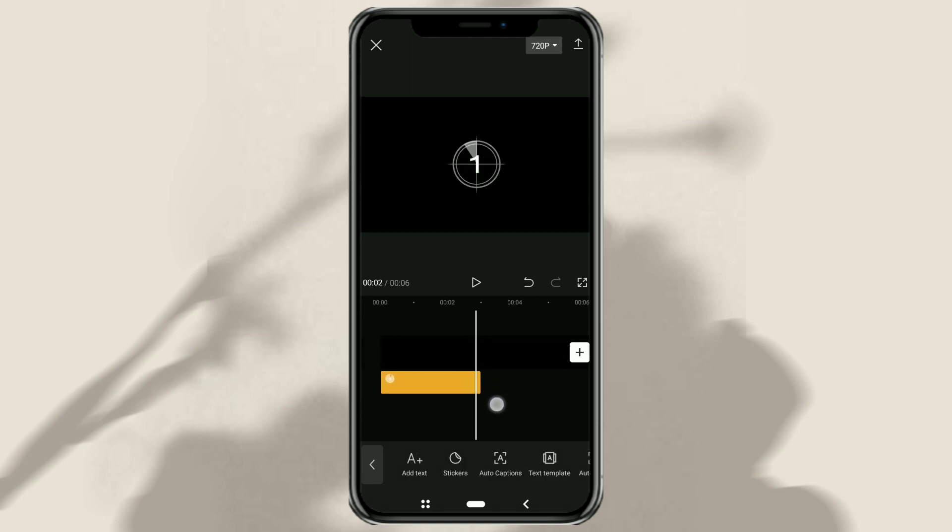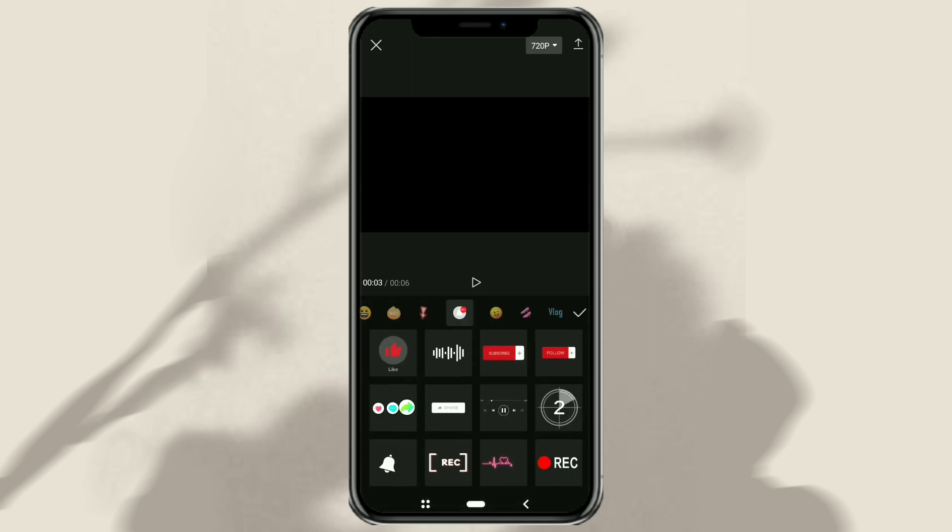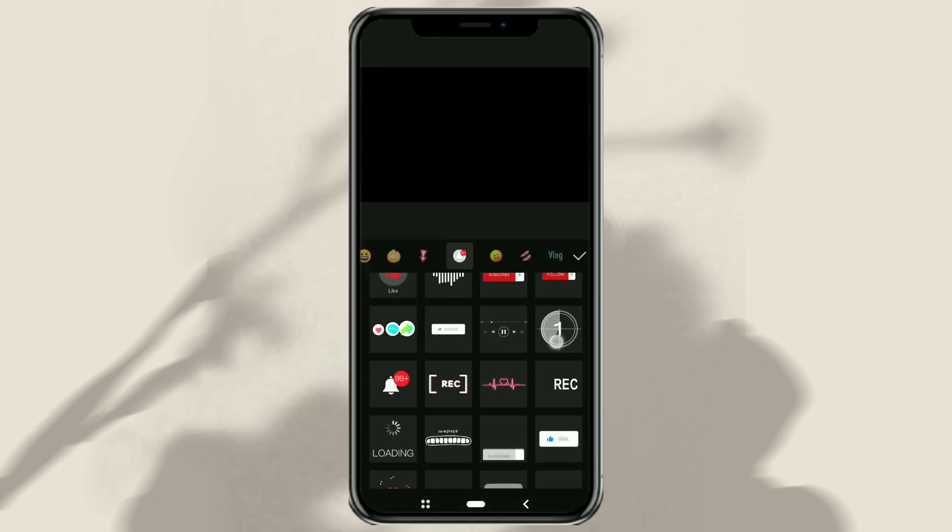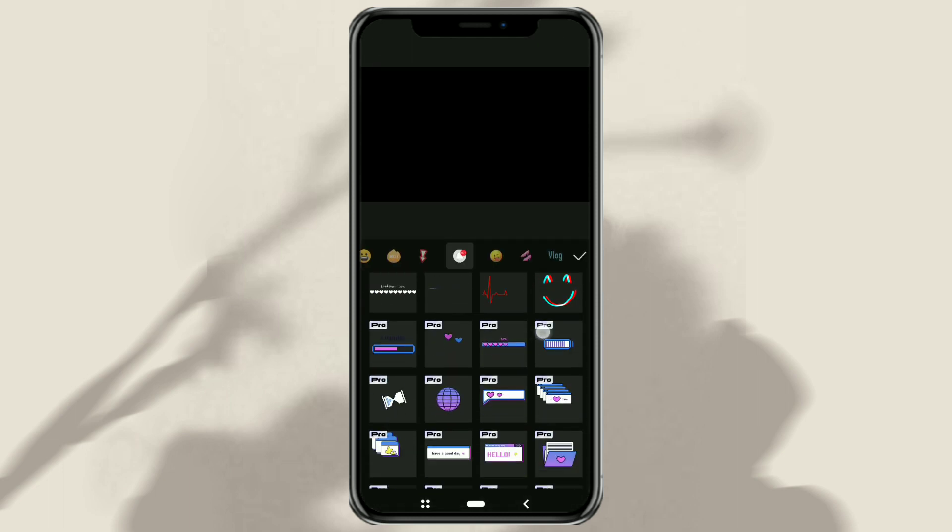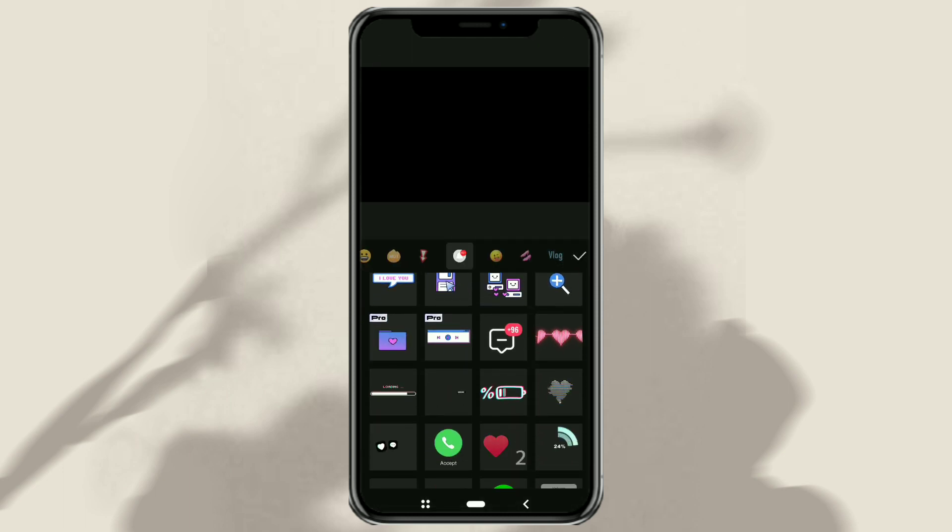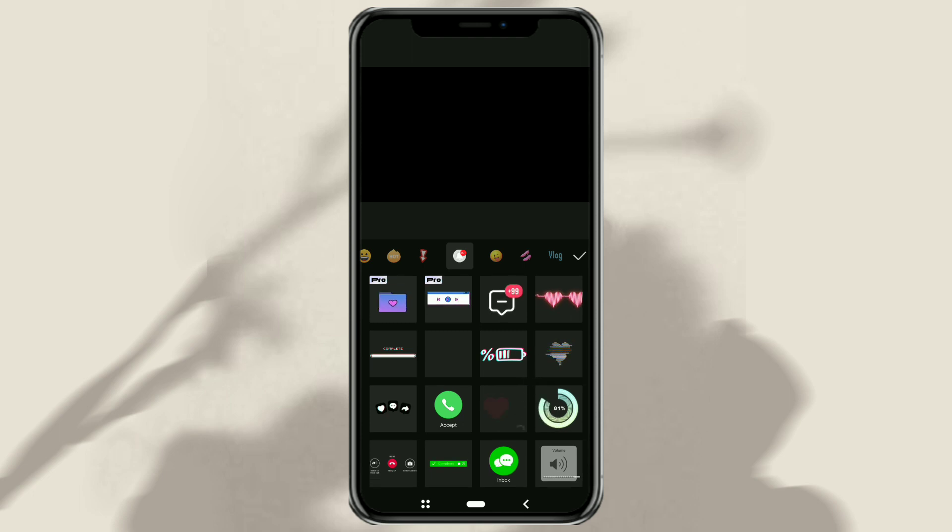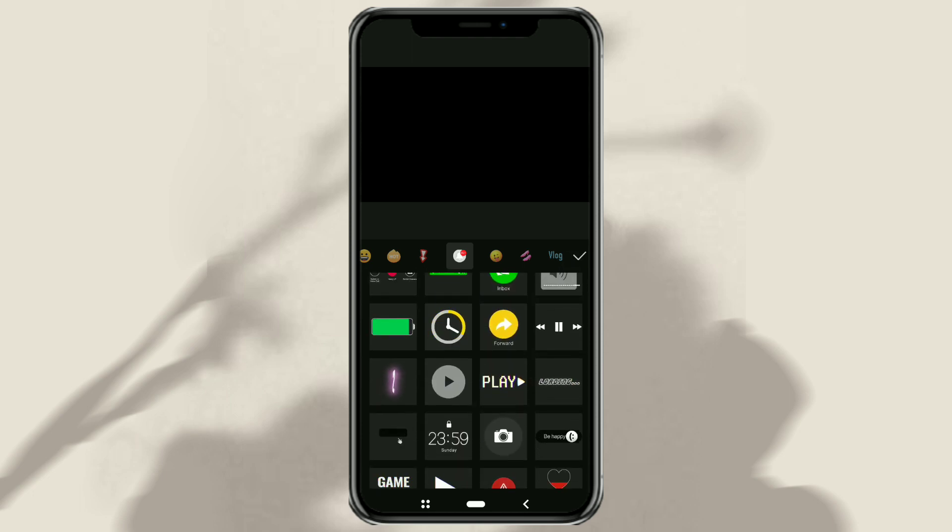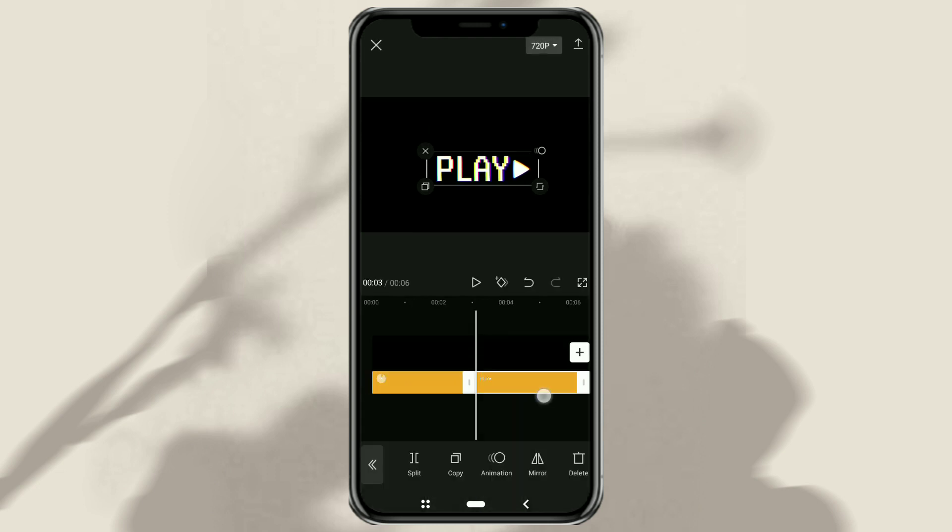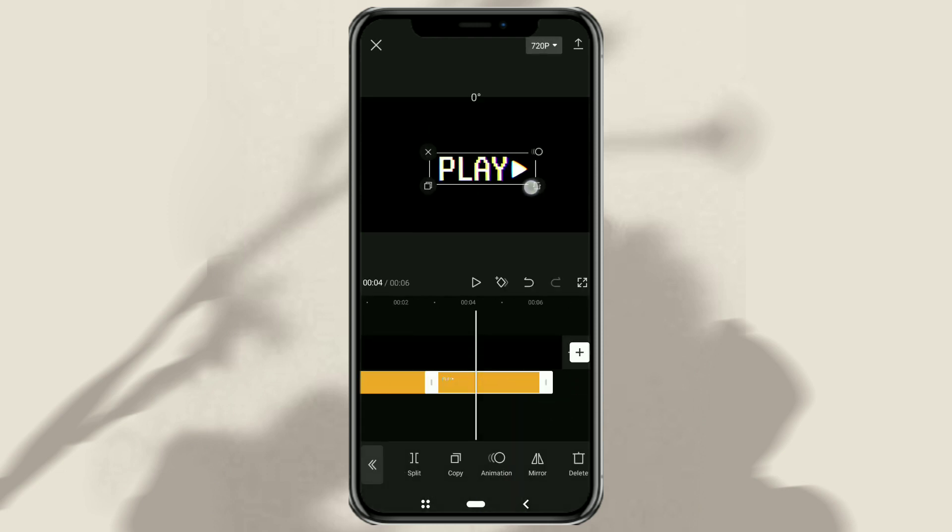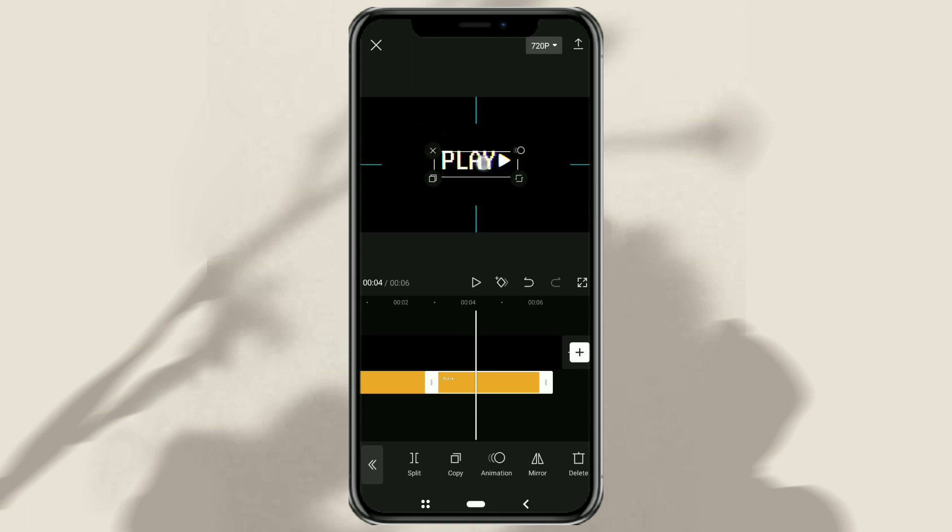Add one more sticker. Still in the same category, this time choose the play sticker. Then adjust the position and size of the two stickers according to your wishes.